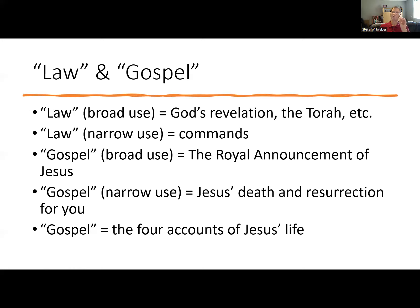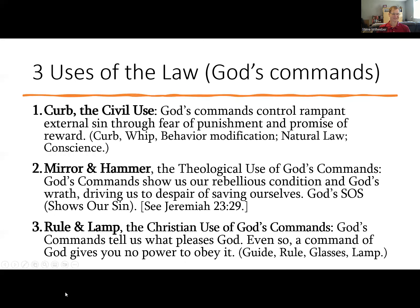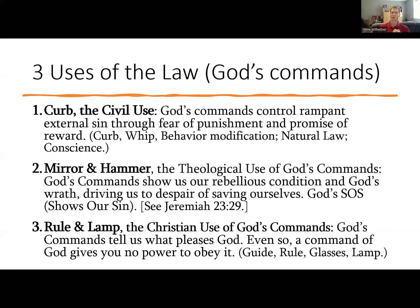The narrow use, which we're going to be talking about, is God's commands, rules, and precepts. The three uses of God's law — God's commands — also extends to human commands and human culture as well, and hopefully those will line up with God's commands. Here are the three uses of the law: curb, mirror, and rule.